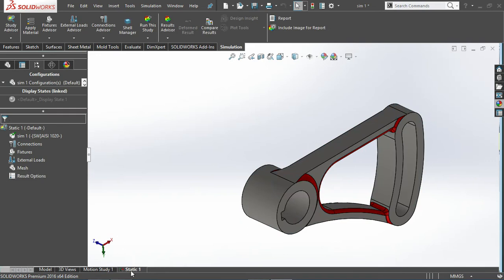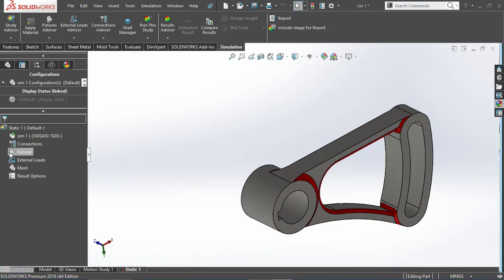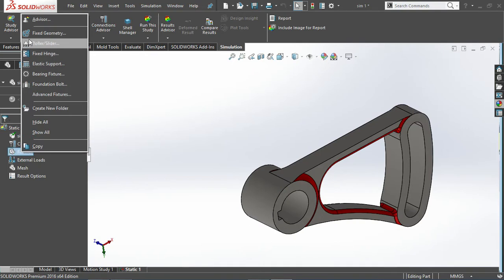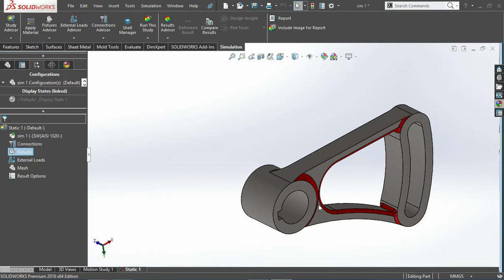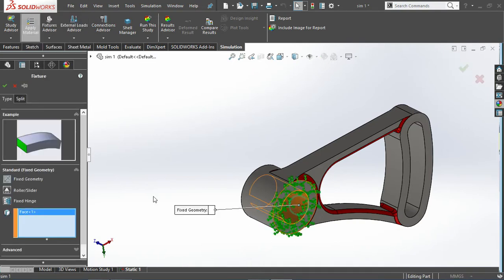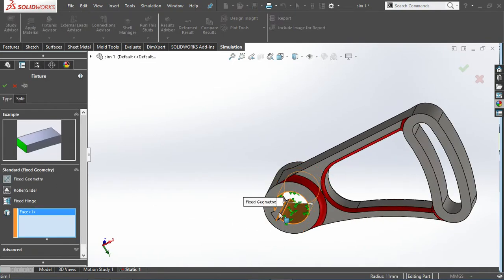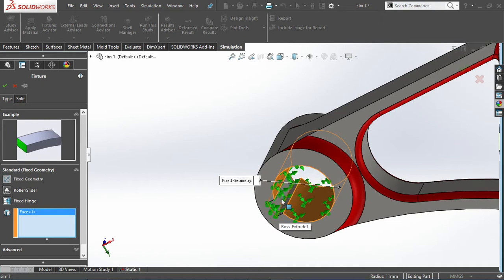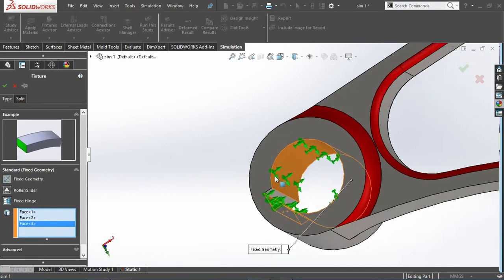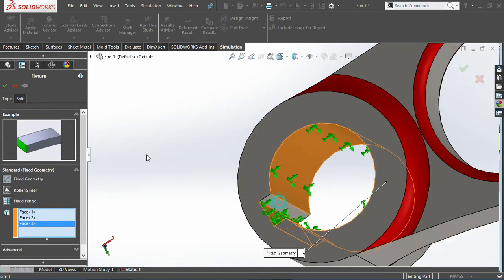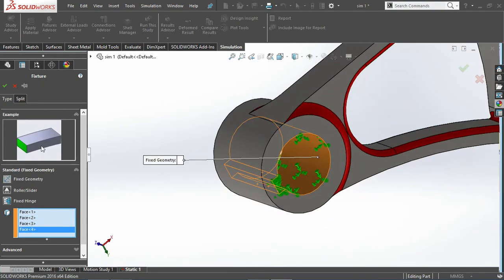The static one is active. Let me add the fixed geometry. This face should be fixed, even the slots I need to fix this particular position with respect to geometry.